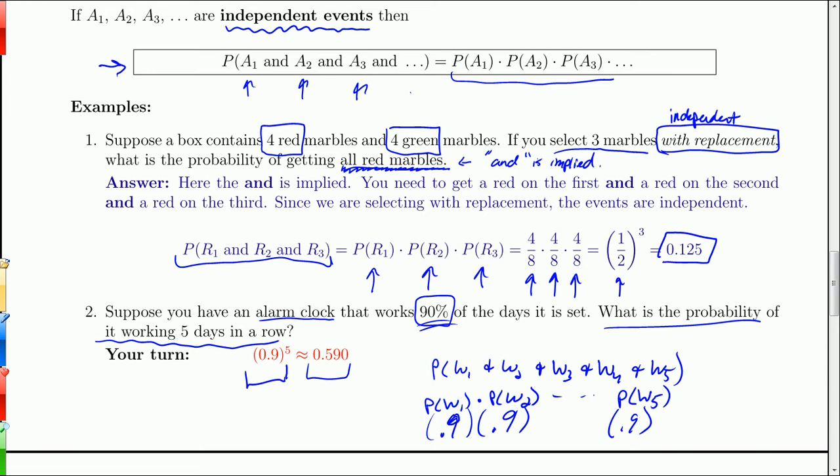This problem requires us to assume that the events are independent — if it works on Tuesday, that does not affect the probability that it will work on Wednesday.